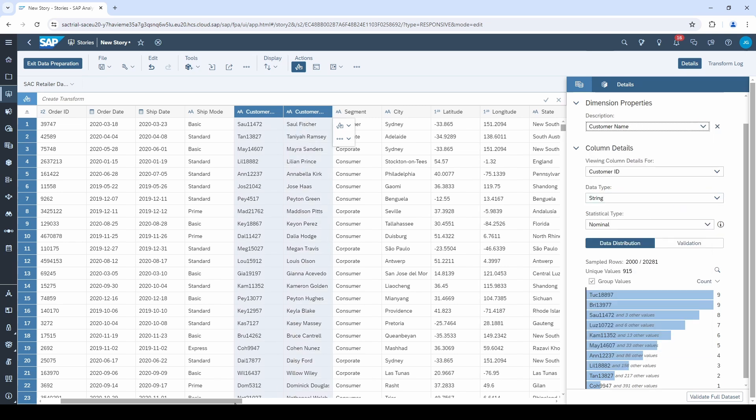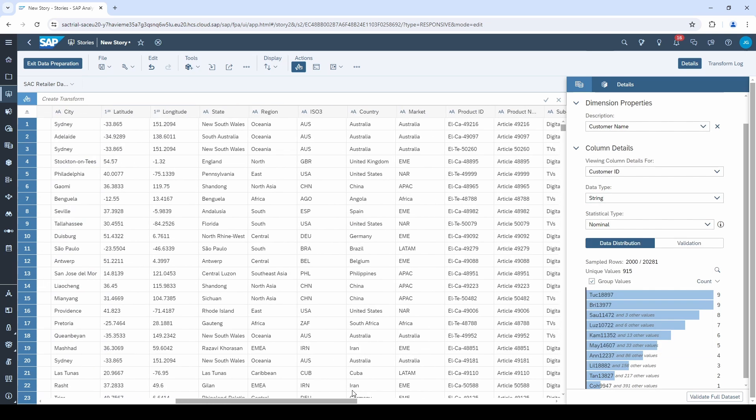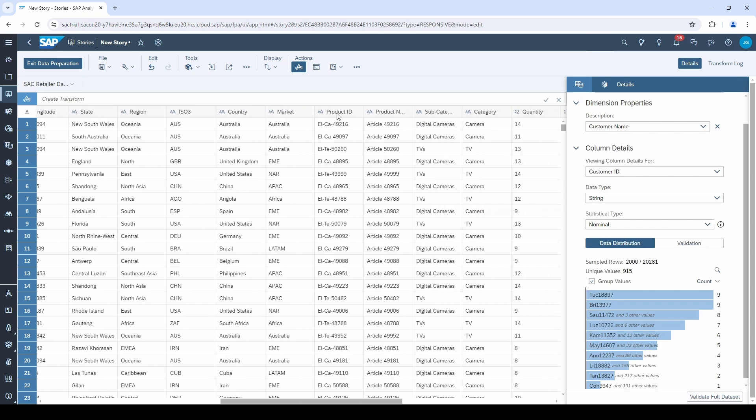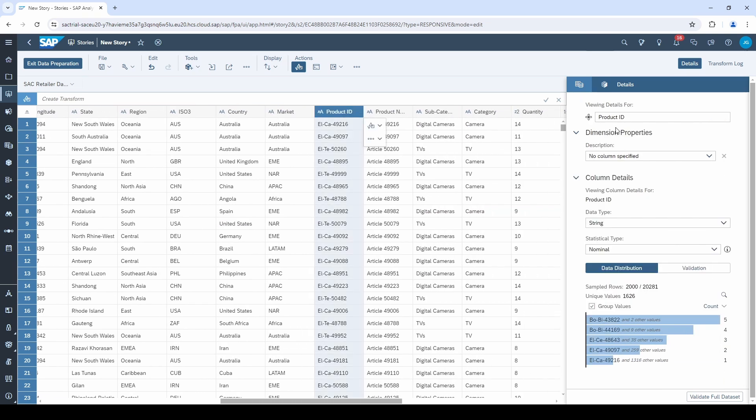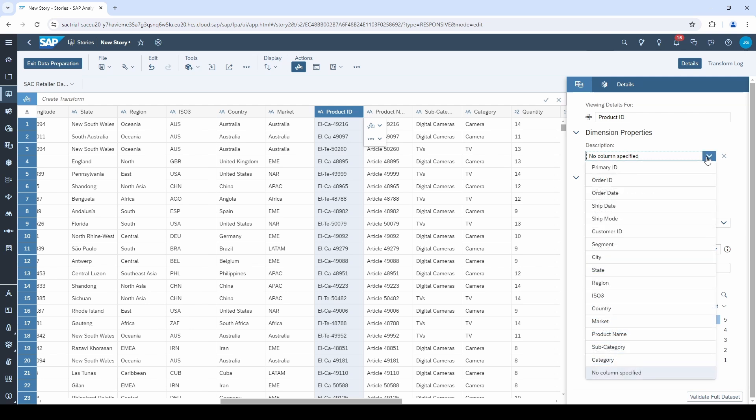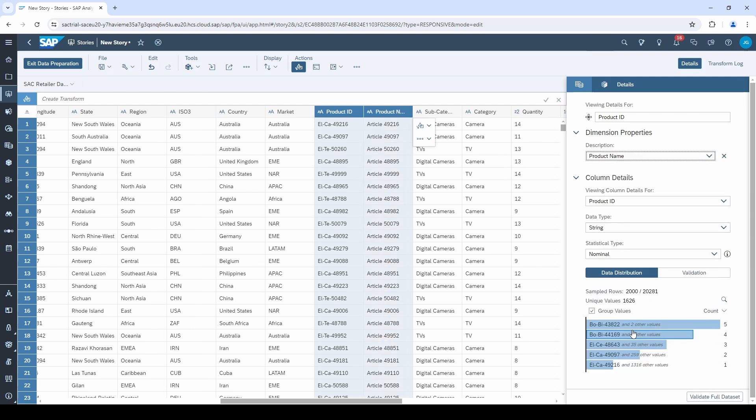There's also a second dimension, the product ID, that has a description, namely the product name. That's it.